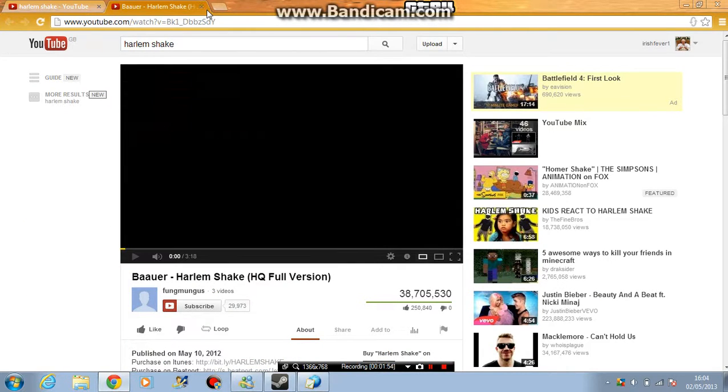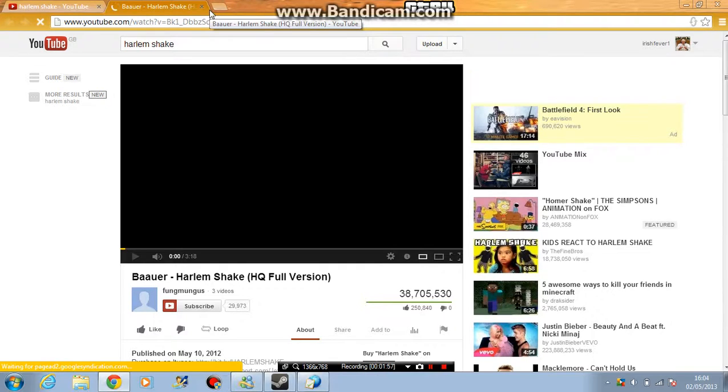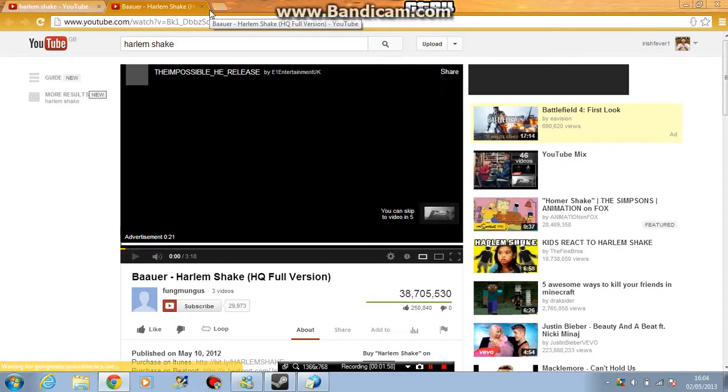Zero dislikes again. Can you see the dislike button? Zero dislikes.